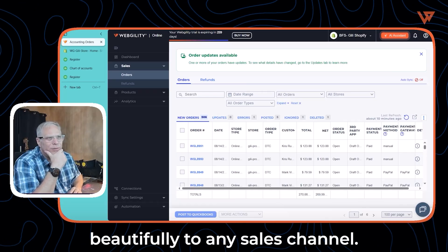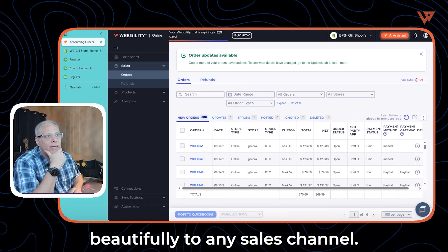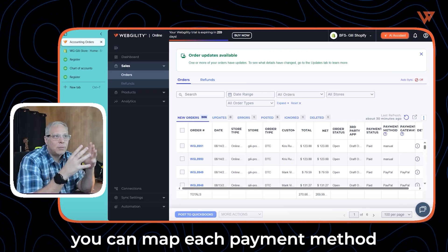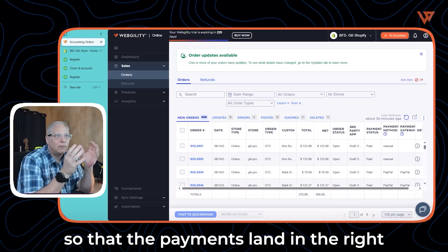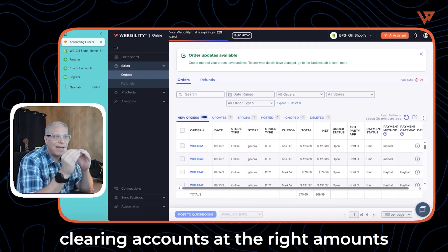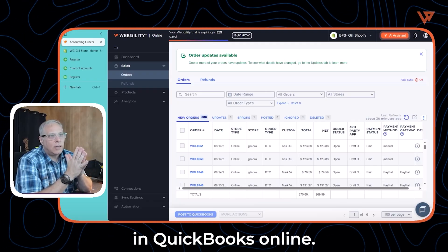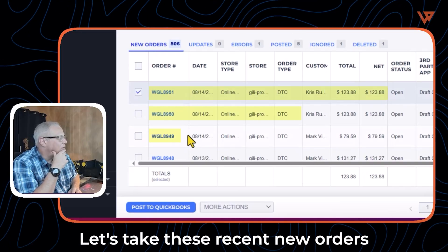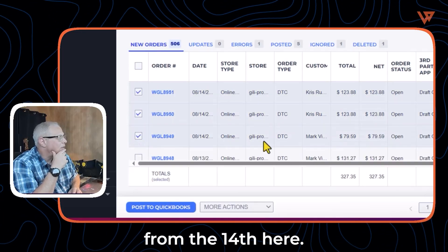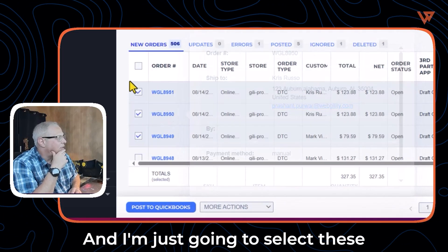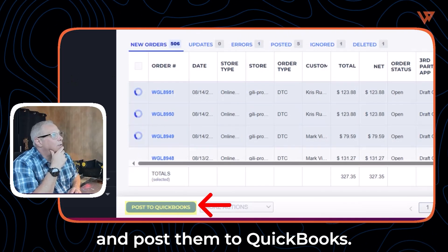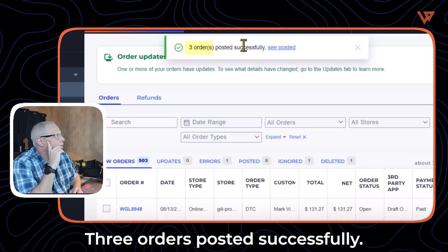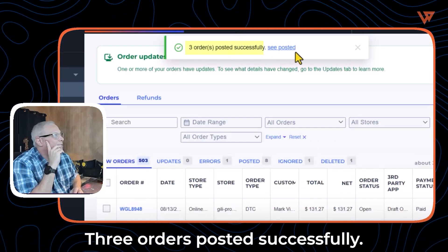Webgility connects beautifully to any sales channel, and within each sales channel you can map each payment method so that the payments land in the right clearing accounts at the right amounts in QuickBooks Online. With Webgility, let's take these recent new orders from the 14th here — I'm just going to select these and post them to QuickBooks and wait for it to confirm. Three orders posted successfully.